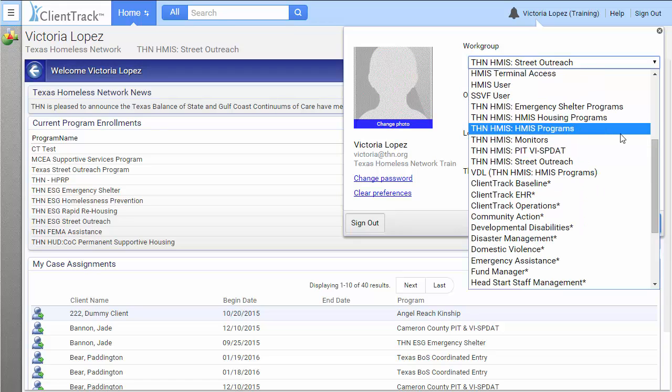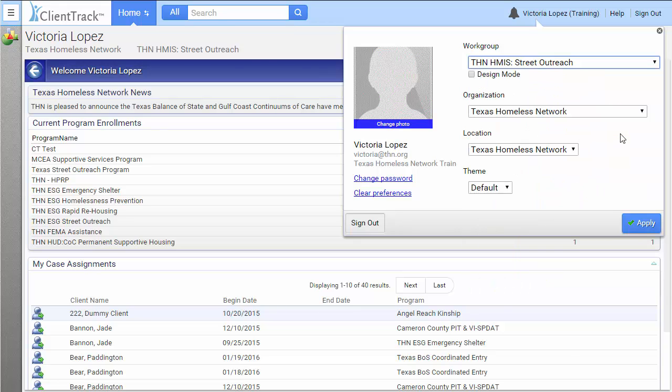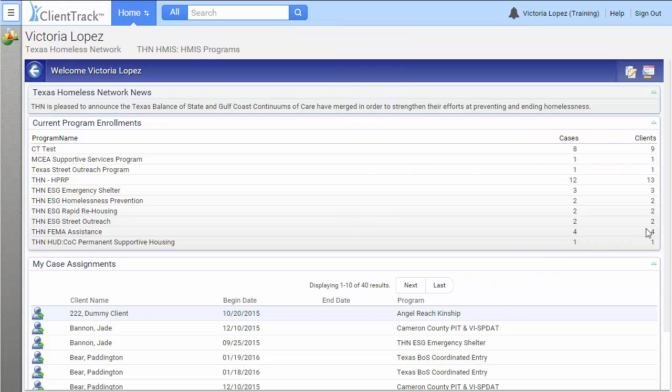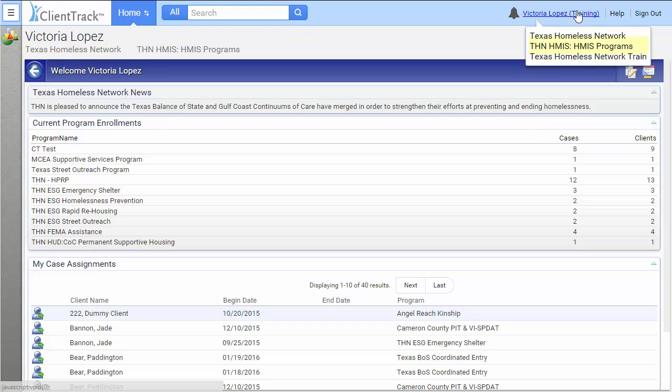Select the workgroup you want to switch to and click Apply. Now when you hover over your name, you should see the workgroup that you switched to.